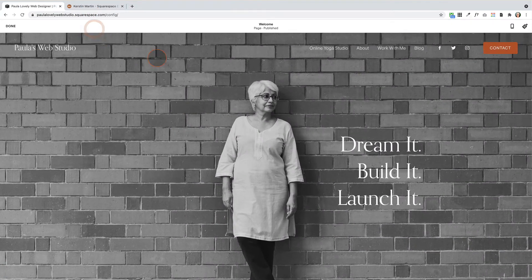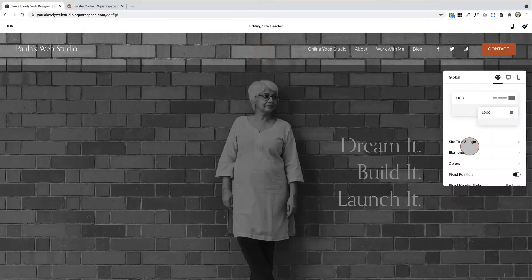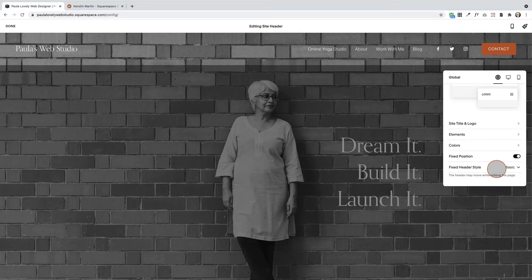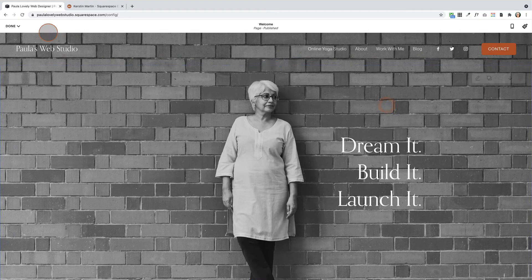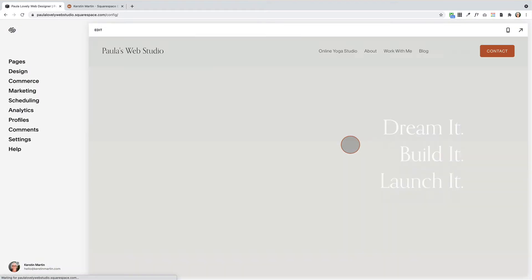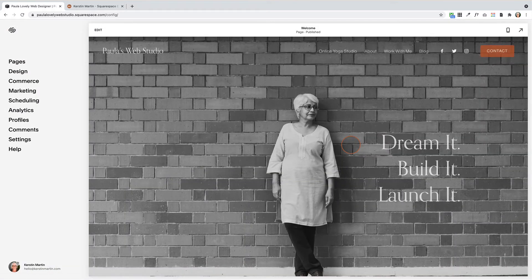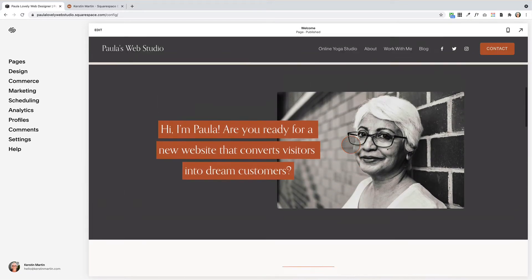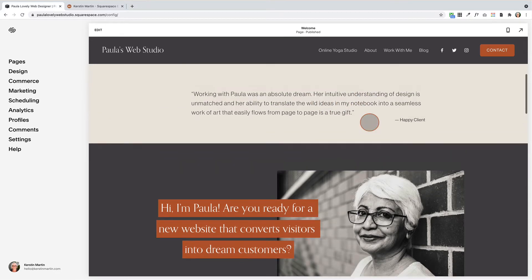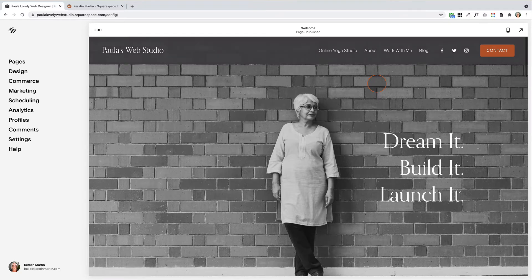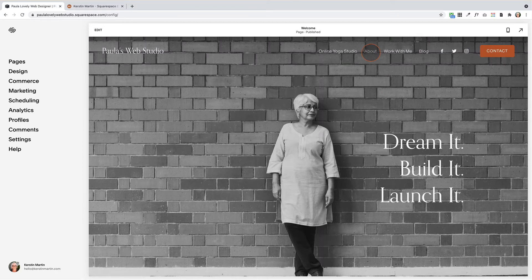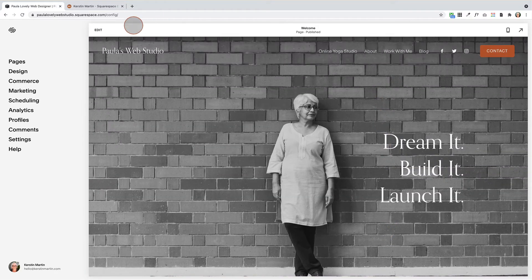The other option that you have, which I actually really like as well, is the scroll back option. What that means is that as you scroll down, the header disappears. But then when you start scrolling up, the header actually appears before you reach the top. This is really nice because usually people start scrolling up because they want to get back to the header navigation, and this way they don't have to scroll up all the way to get to it.